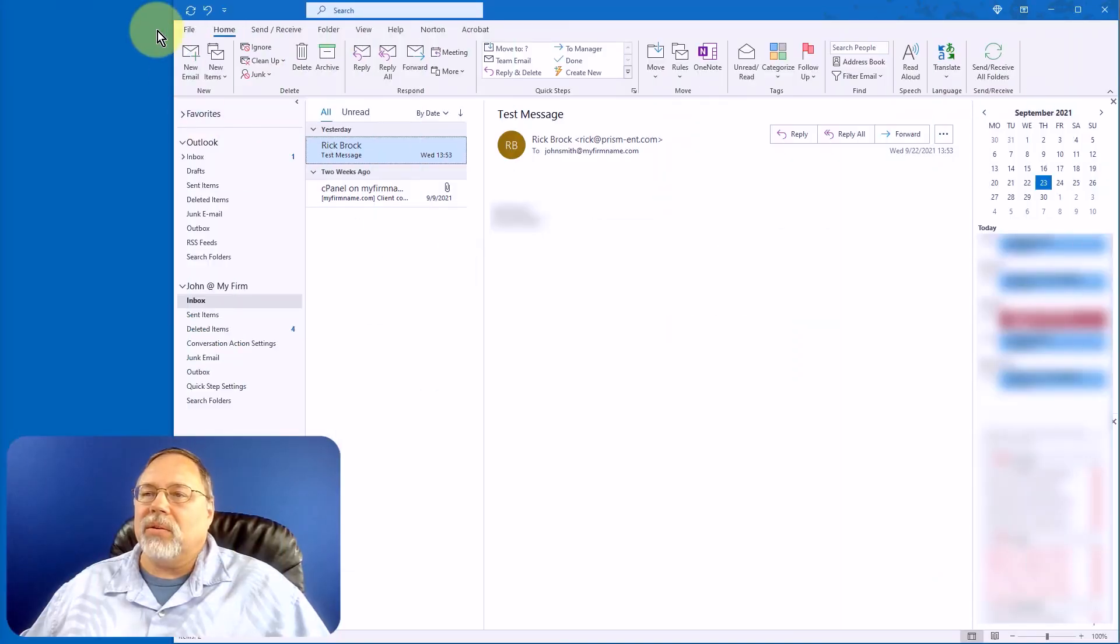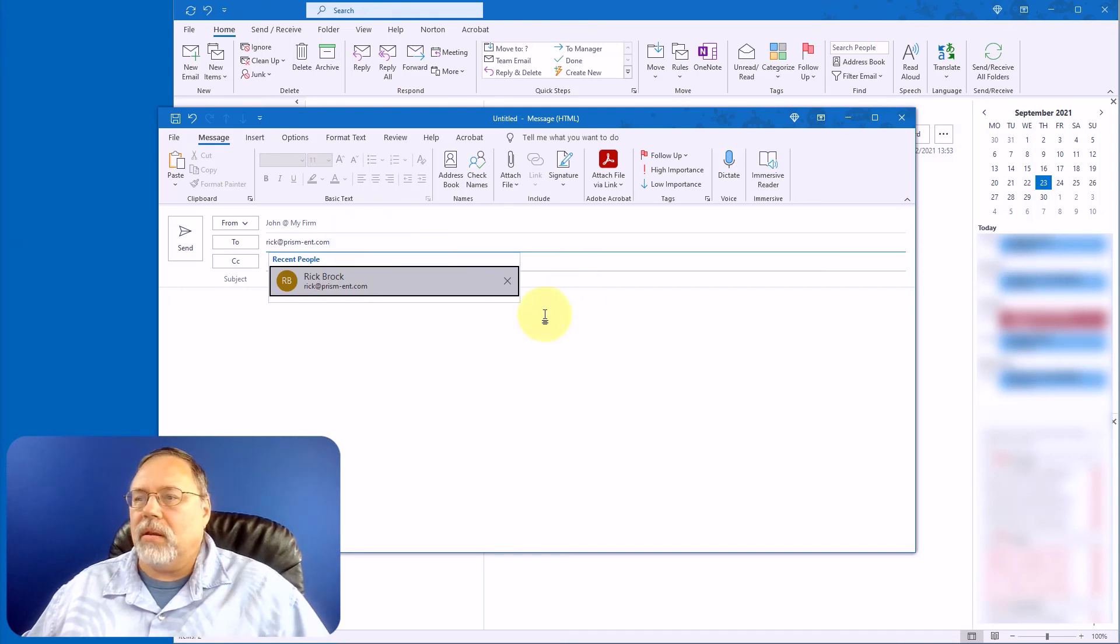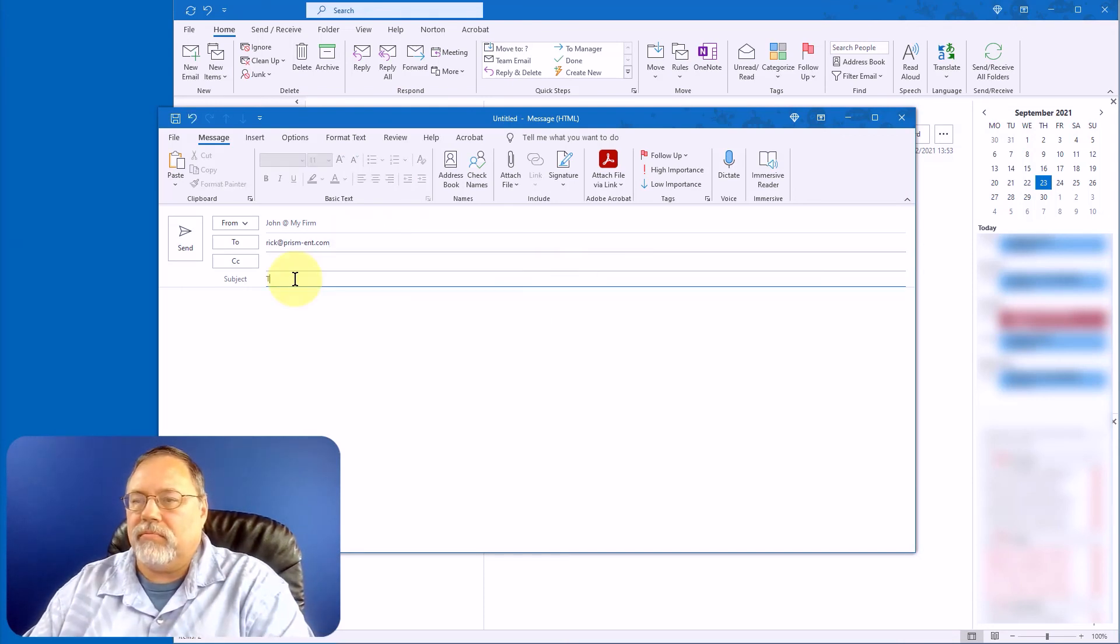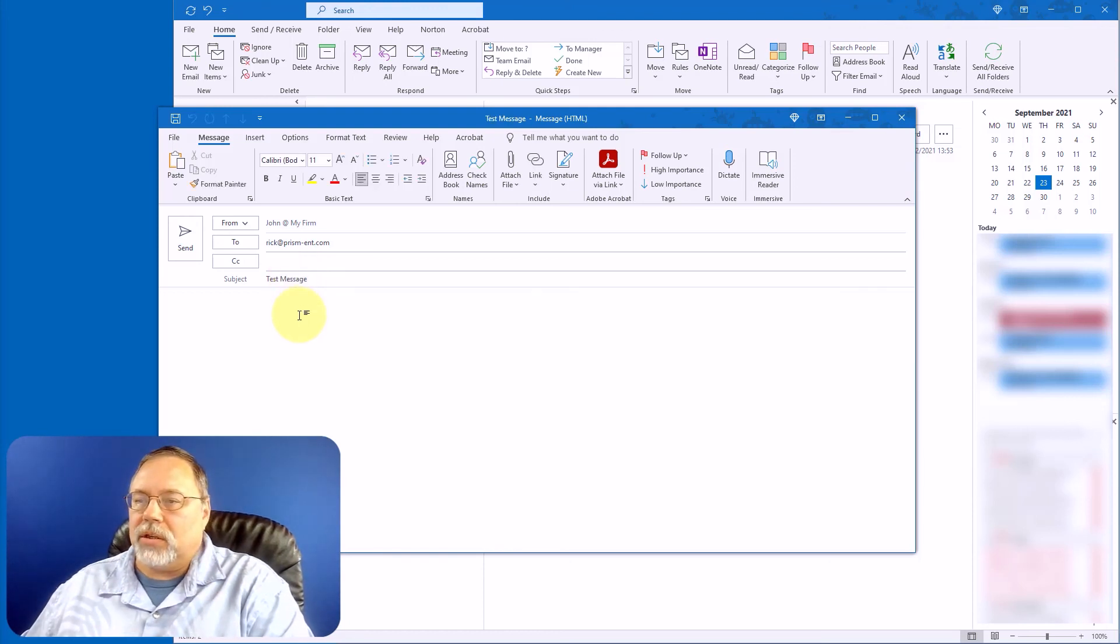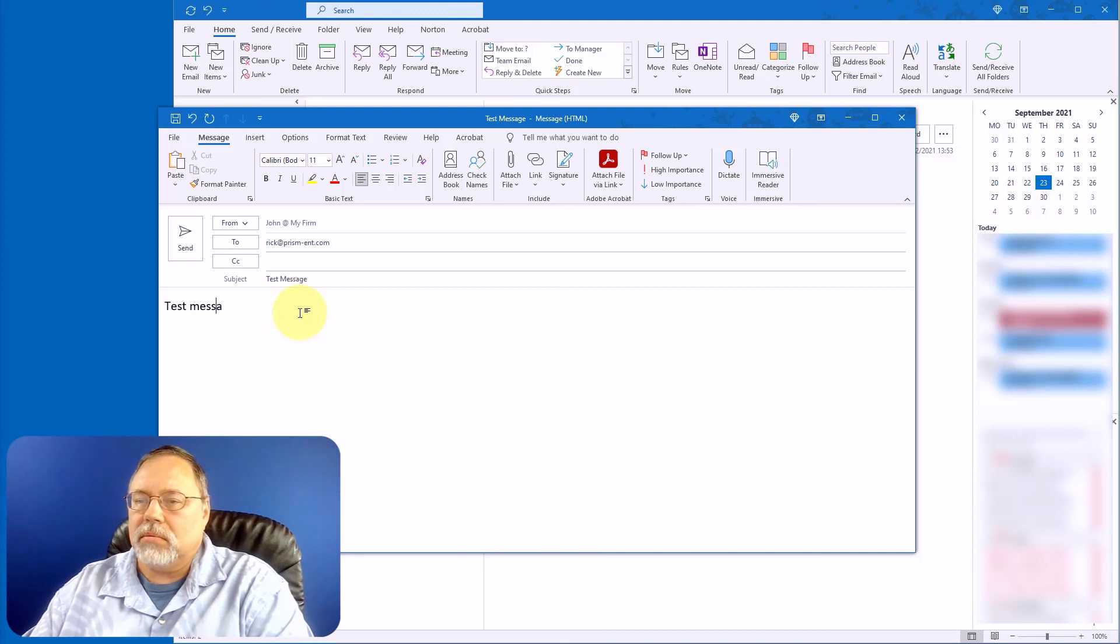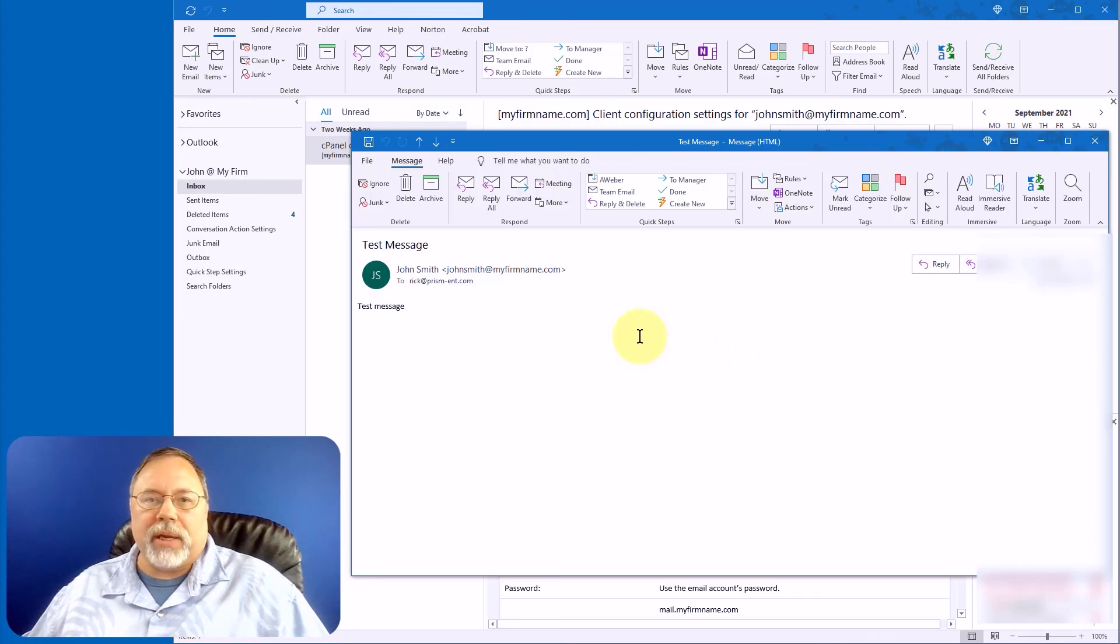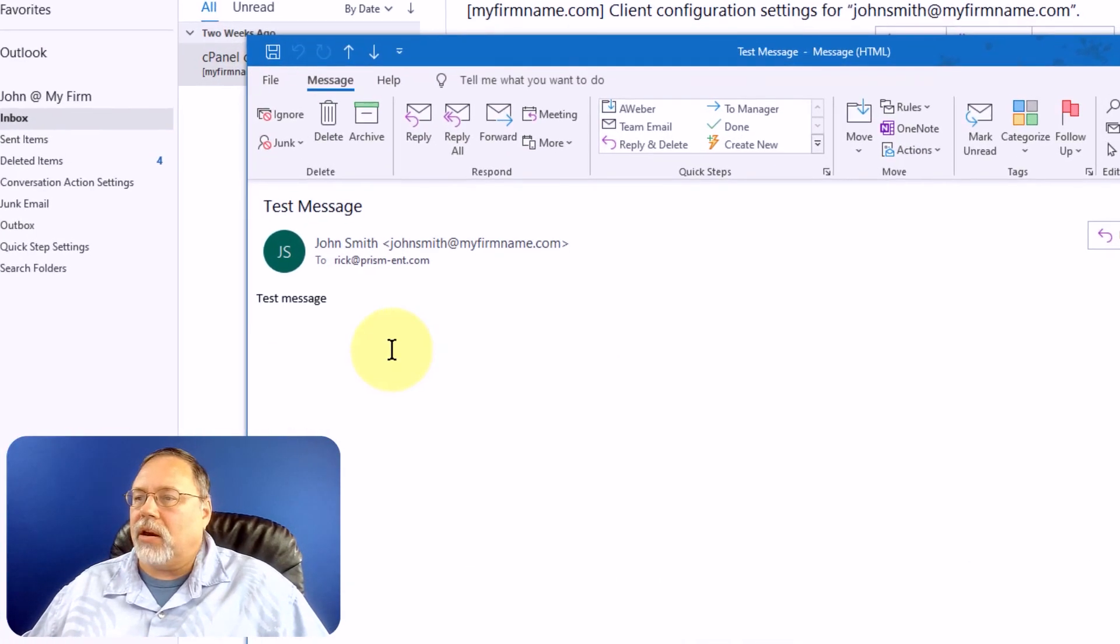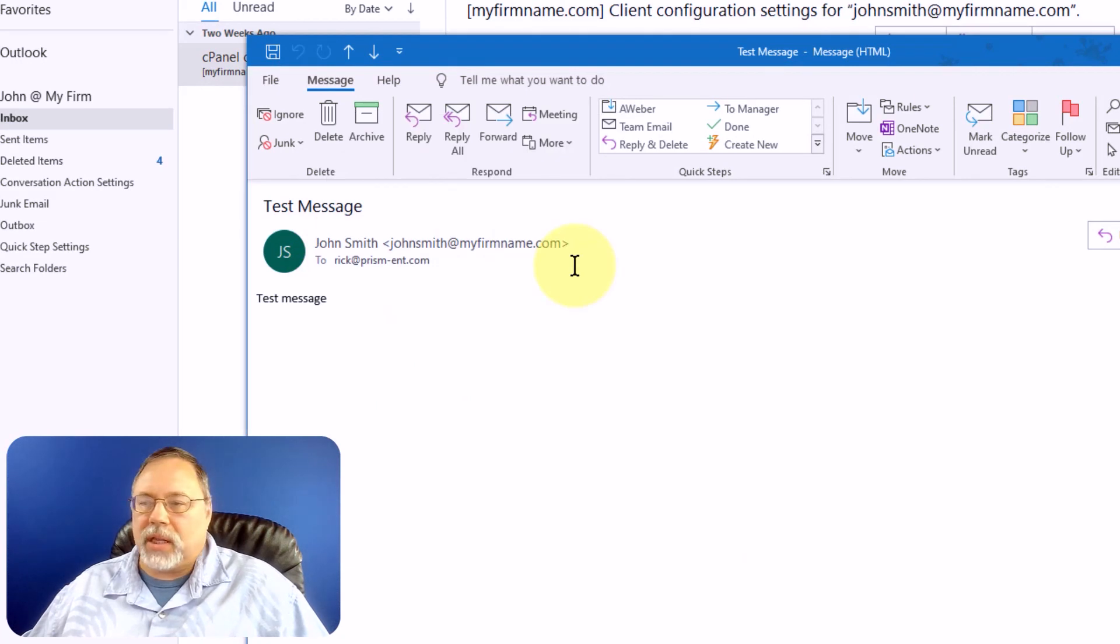What I want to do is I want to send an email from this account. And we're just going to do a test message. And we're going to send it out. I'm going to send it to myself. So here's the message I received from the new email account, from John Smith, just the way that I set it up.